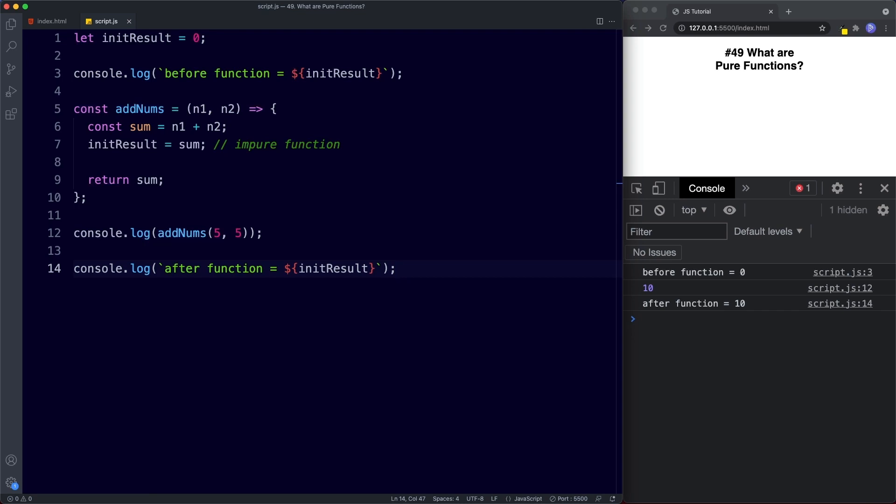However impure functions aren't all bad and the fact is it's almost impossible to completely ignore them. For example as mentioned earlier we may have a function that sends some data to the server via an http request. So sometimes impure functions are a necessary part of our code. If we know that we have a function that is impure just make sure to name the function accordingly so that it's absolutely clear to the person invoking it exactly what this function will do.